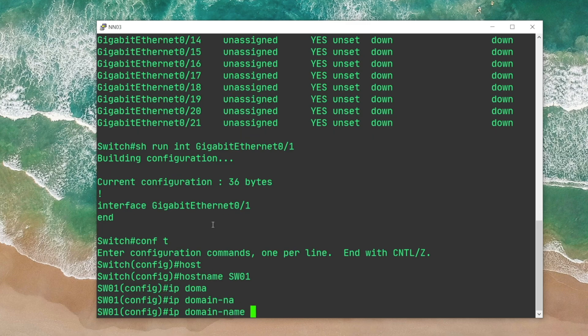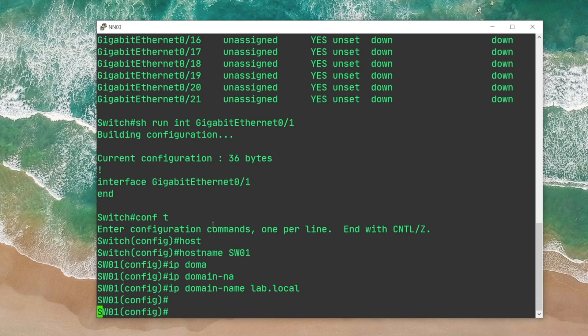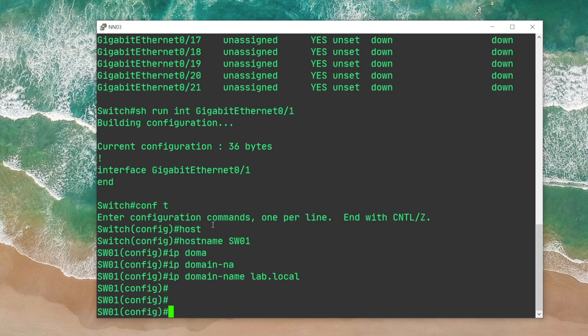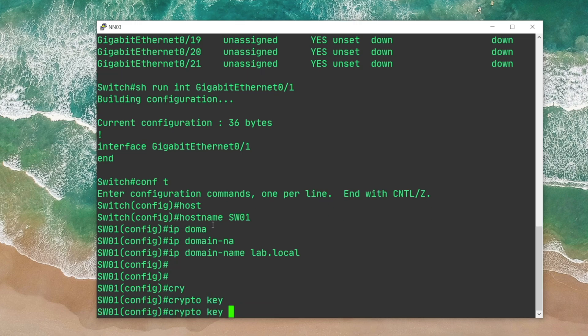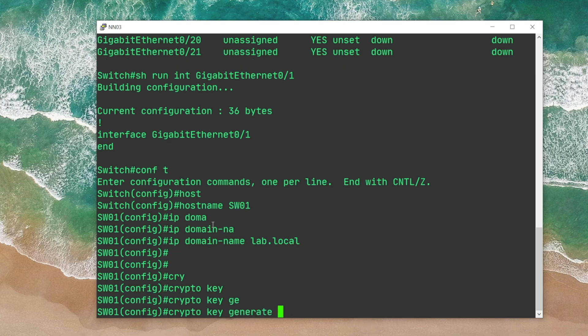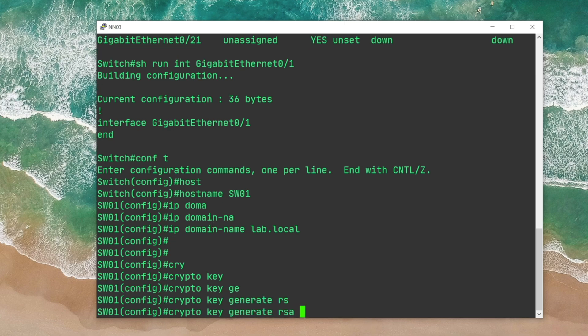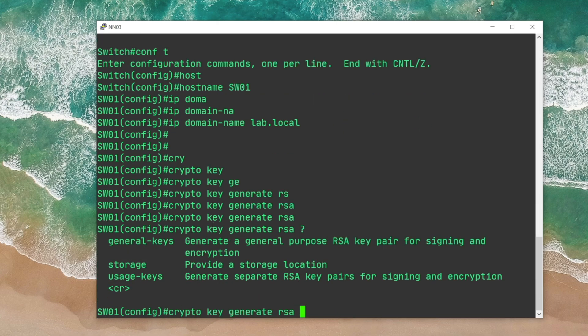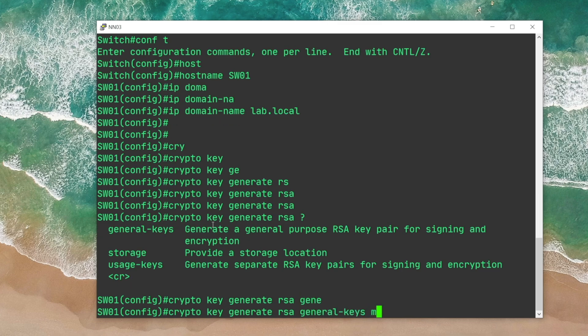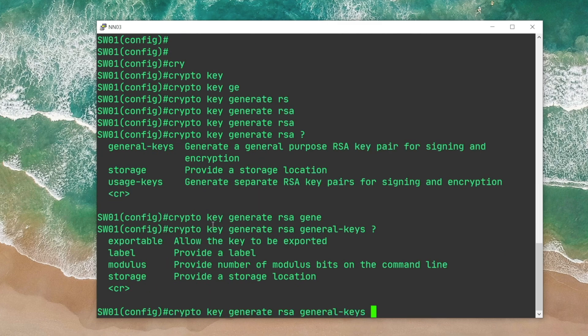Now we should go ahead with creating an RSA key with the command crypto key generate RSA. I can go ahead and press Enter here, or I can type in the question mark and complete the command with general-keys and then specify the size of the RSA key.